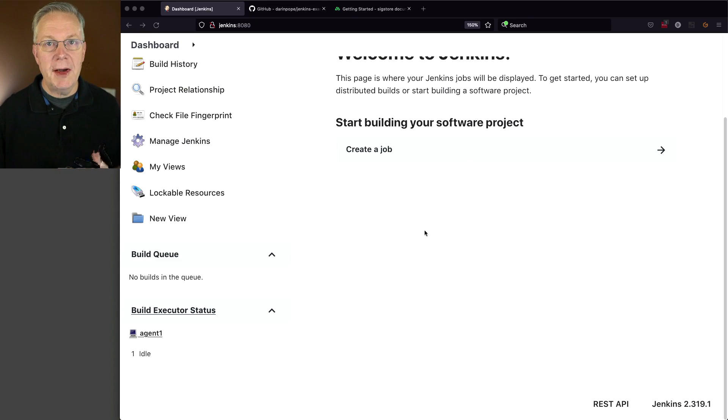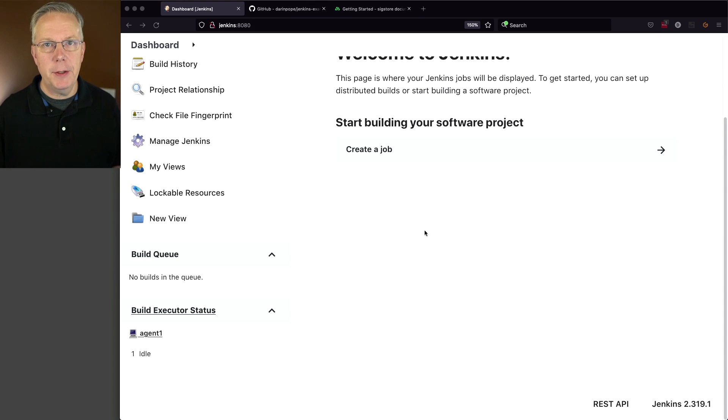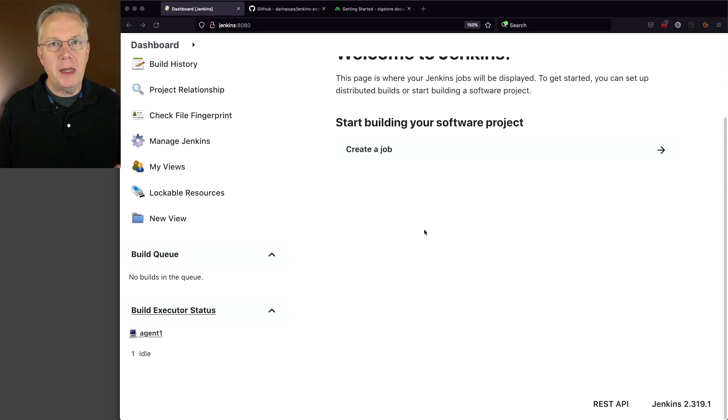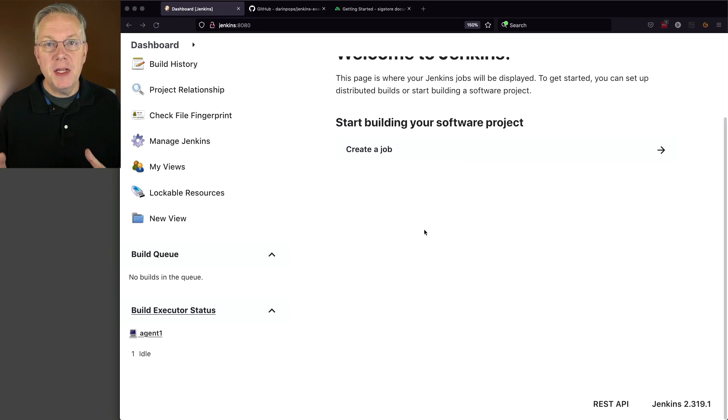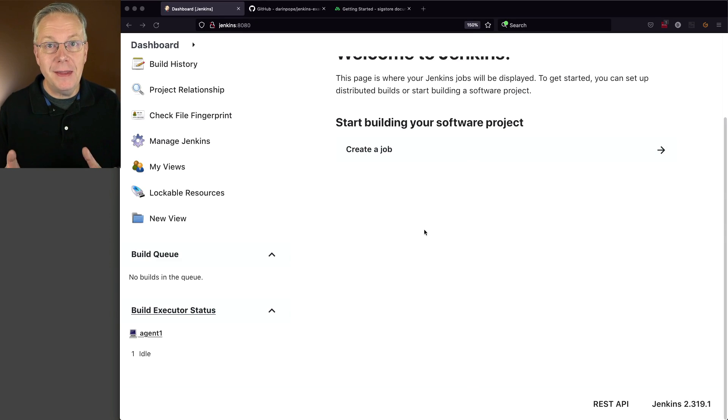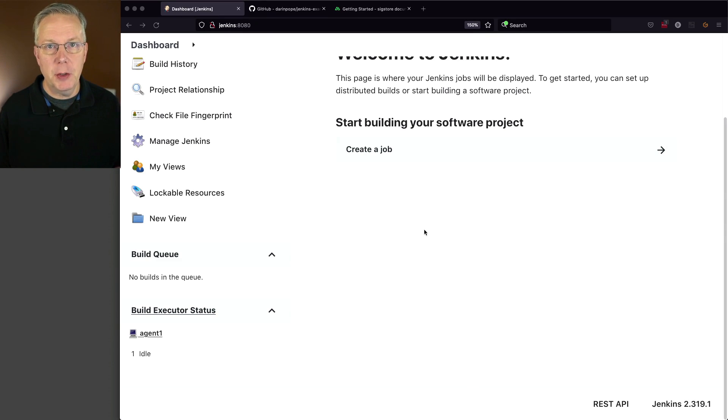We have a sample repository for this video. The link to that repository is down in the description. This video picks up where we left off, where we were creating container images and pushing them to GitHub Container Registry. I'm assuming you've watched that video, but if you haven't, the link to that is also down in the description.